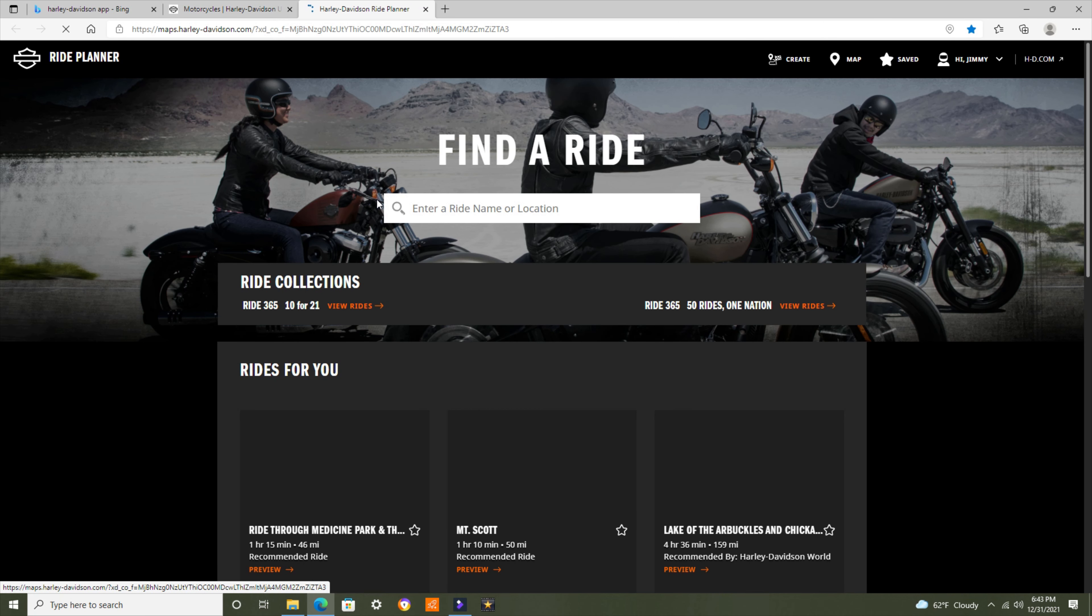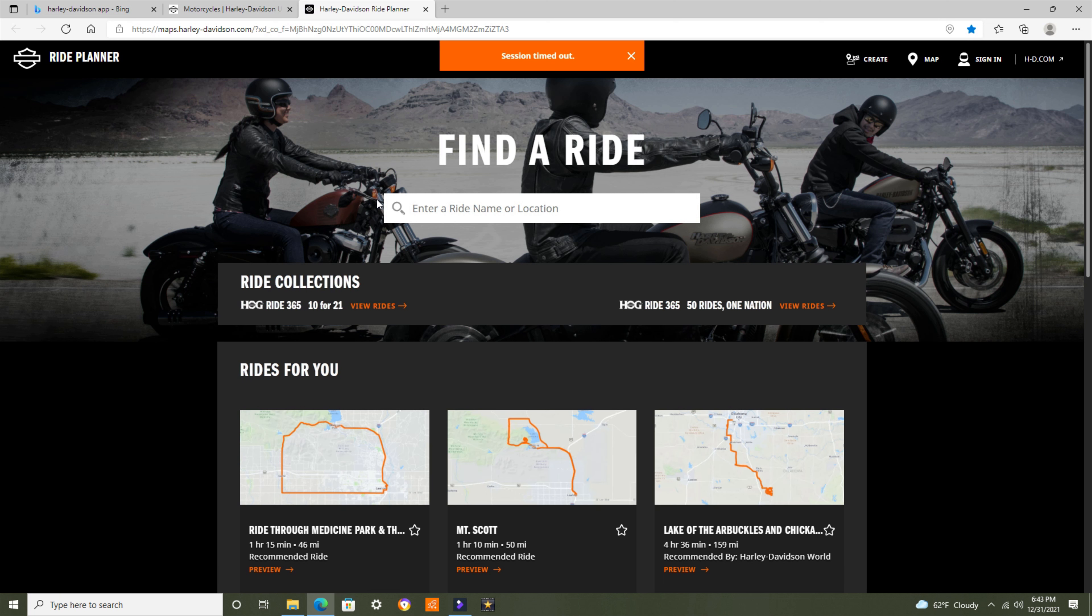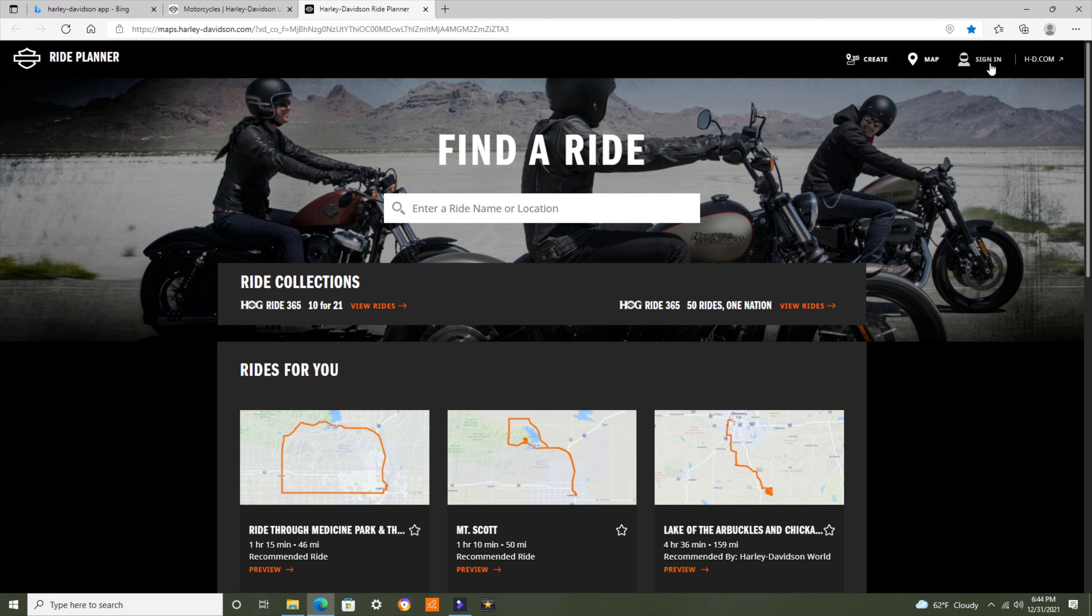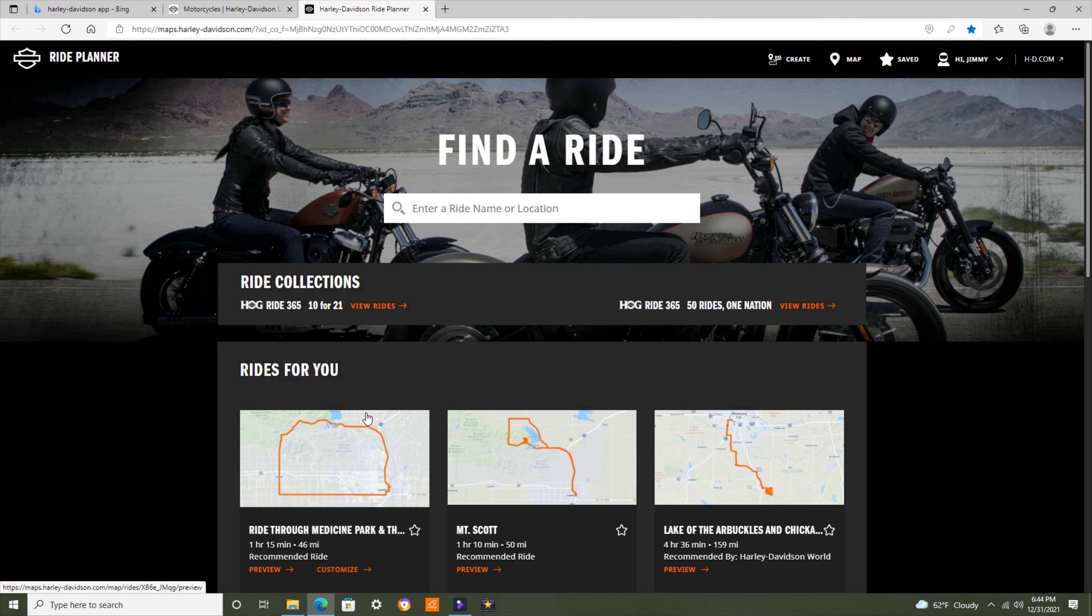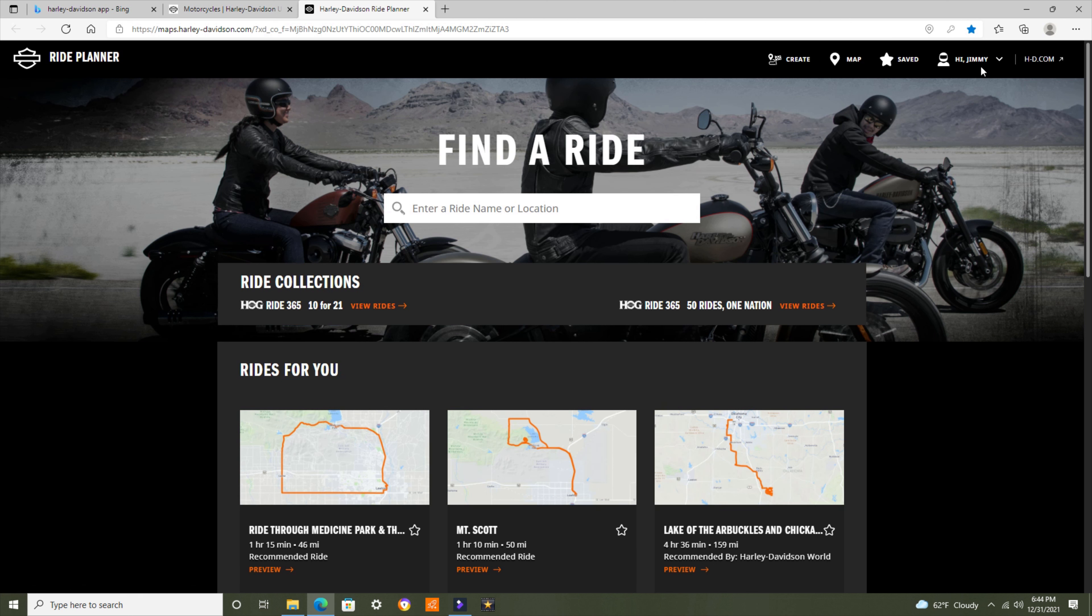The one good thing about this is you can plan your routes on your computer and store them, and they're already shared to your phone because it's saved in the cloud. Up here we've got Create Map Sign-In, Harley-Davidson.com. I'm going to go ahead and sign in. Hi, Jimmy the Bearded Biker. There I am.